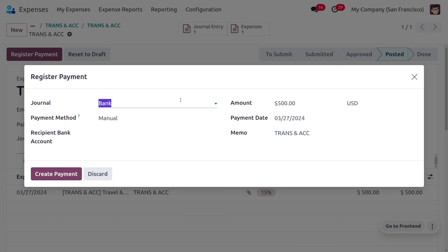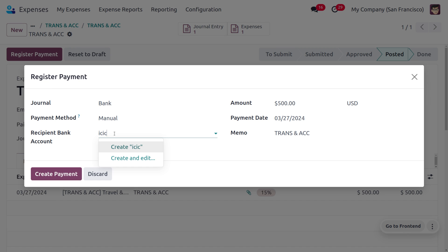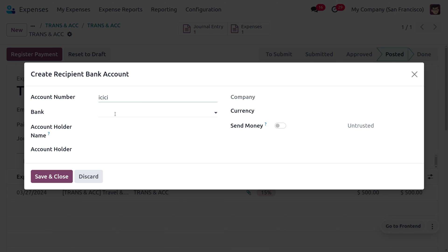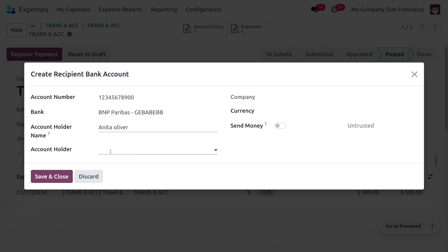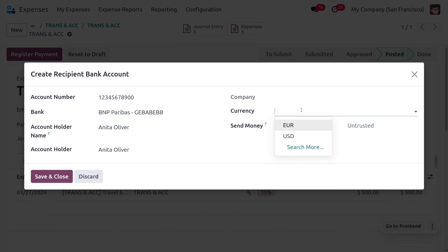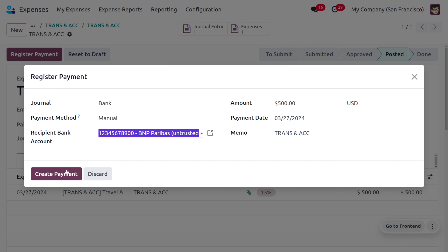Then we can make the payment to the employee — click on 'Register Payment.' A pop-up wizard will appear. The default journal is set to Bank and the payment method is Manual. The expense amount is 500. You can see the payment date, memo, and other details. You can also provide the recipient bank account — create it here and provide details such as the bank account number, account holder name, and currency set to USD. Then save and close.